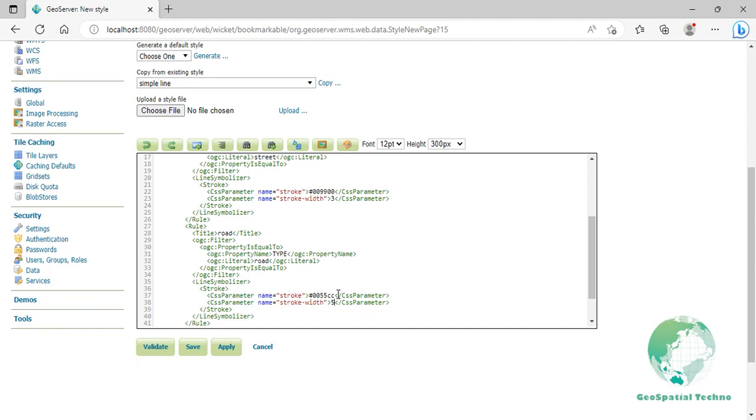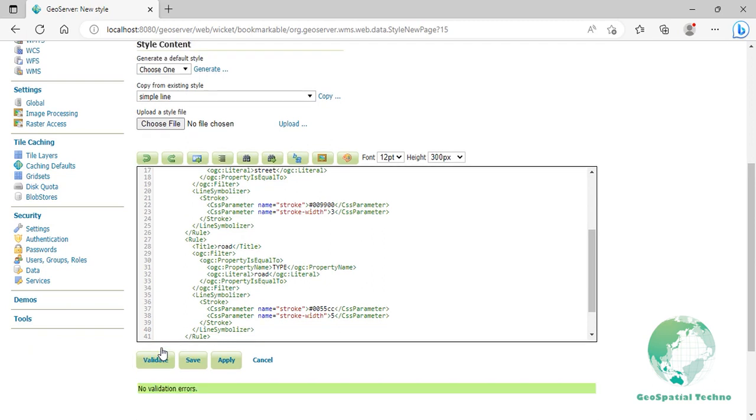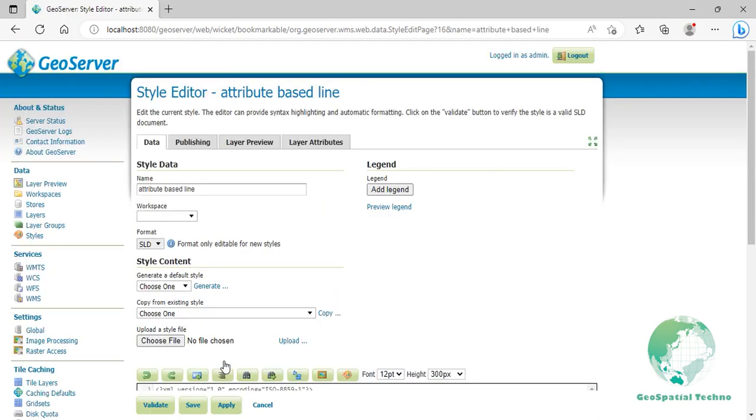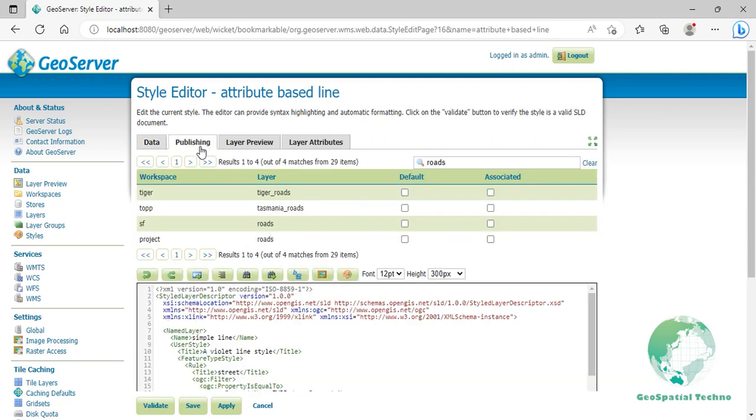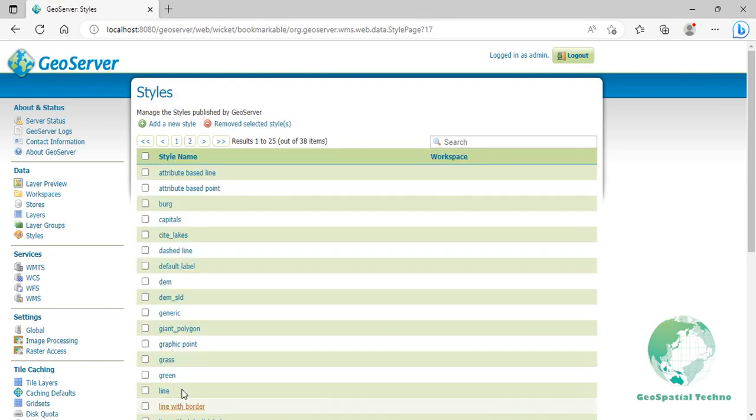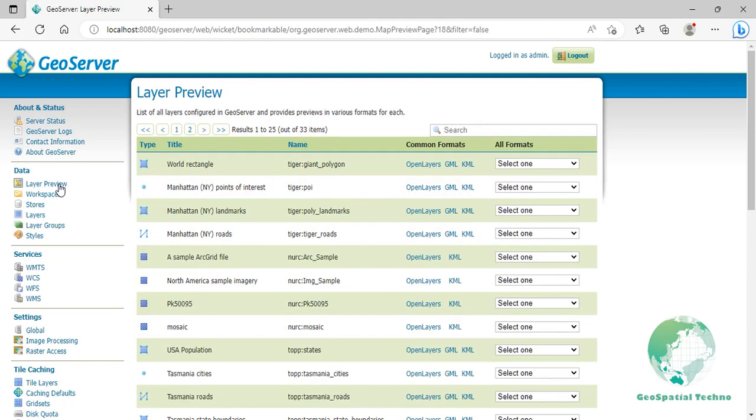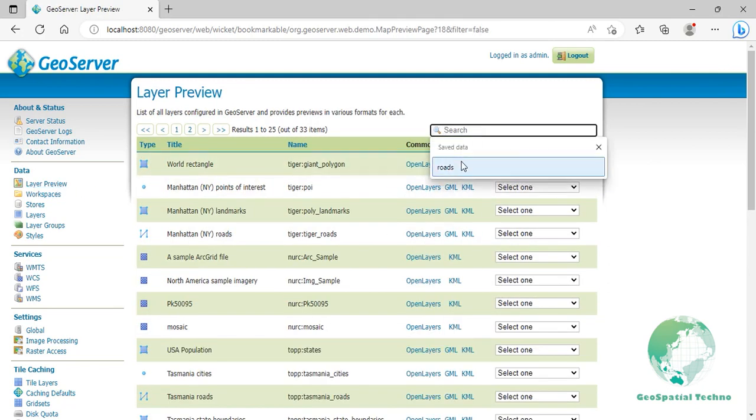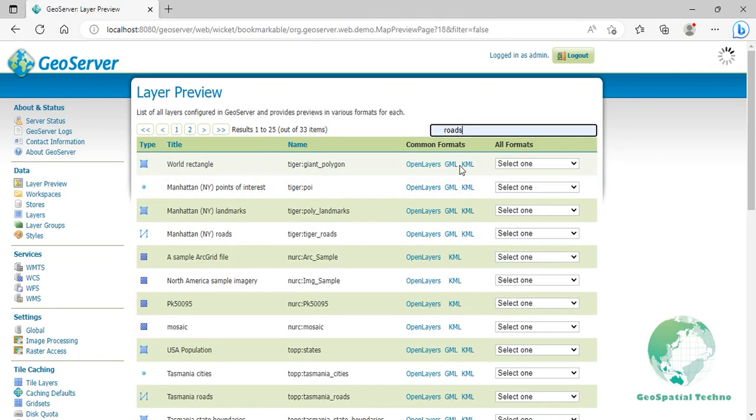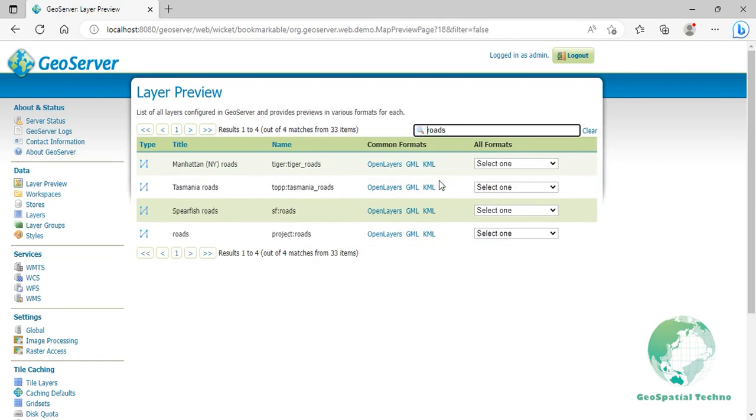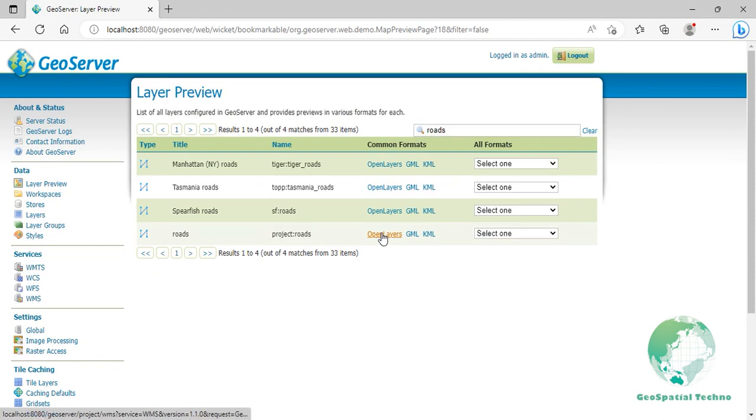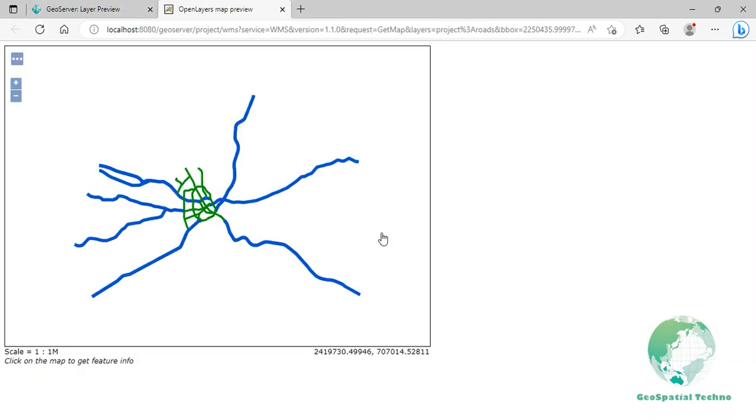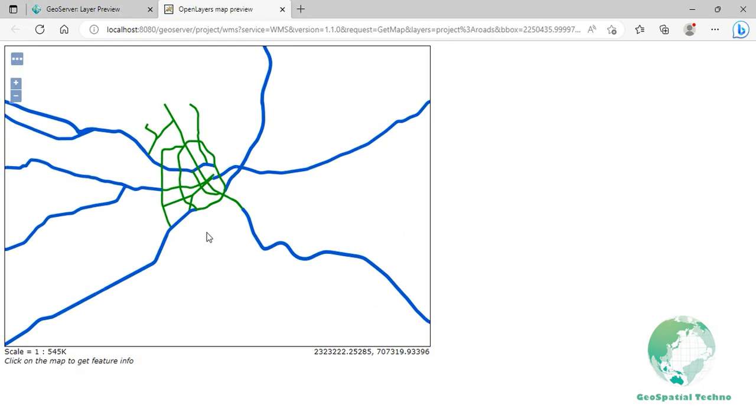Click on Validate to check if you misspelled something. When it returns no errors, click on the Apply button. Switch to the Publishing section and click on the Roads flag to make this style the default for that layer. Click on the Save button. Go to the Layer Preview section and open up the OpenLayers preview for the Roads layer. Your map should now look as shown in the screen.